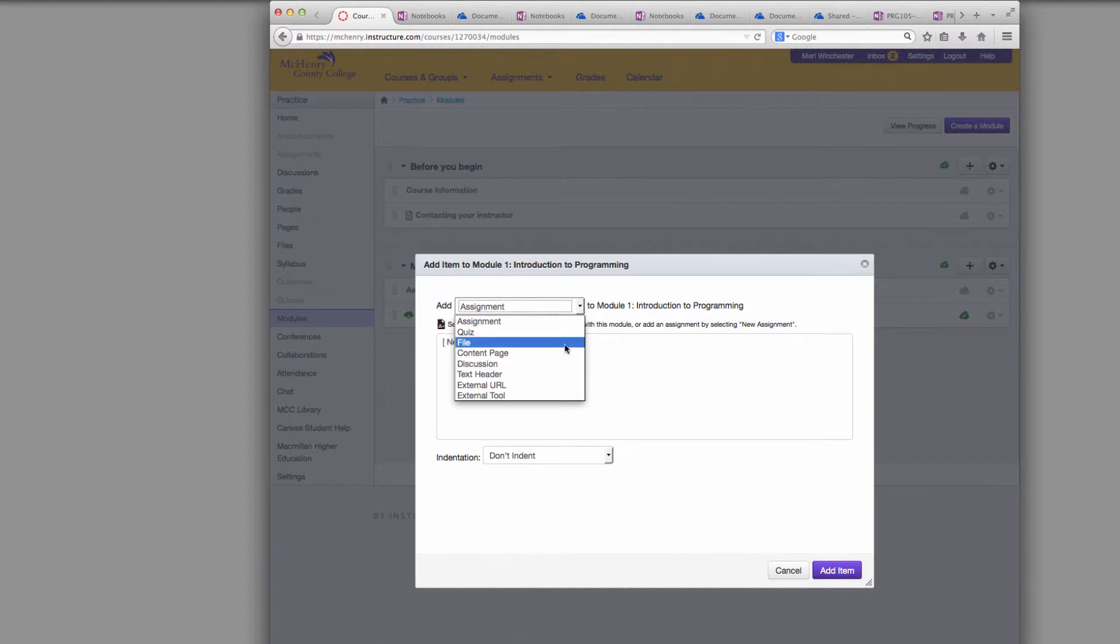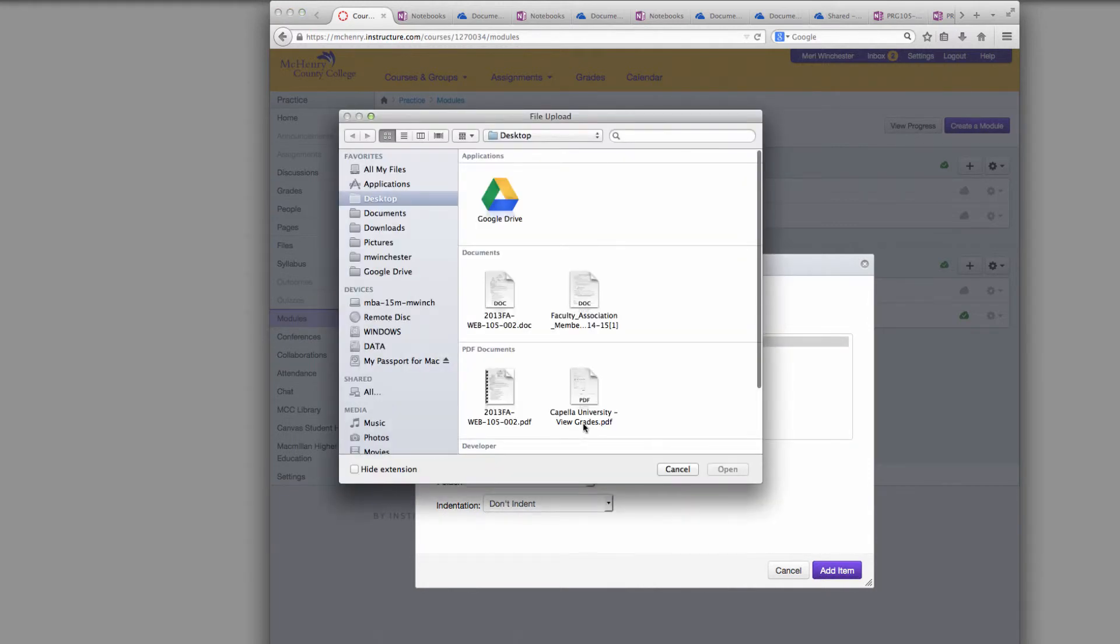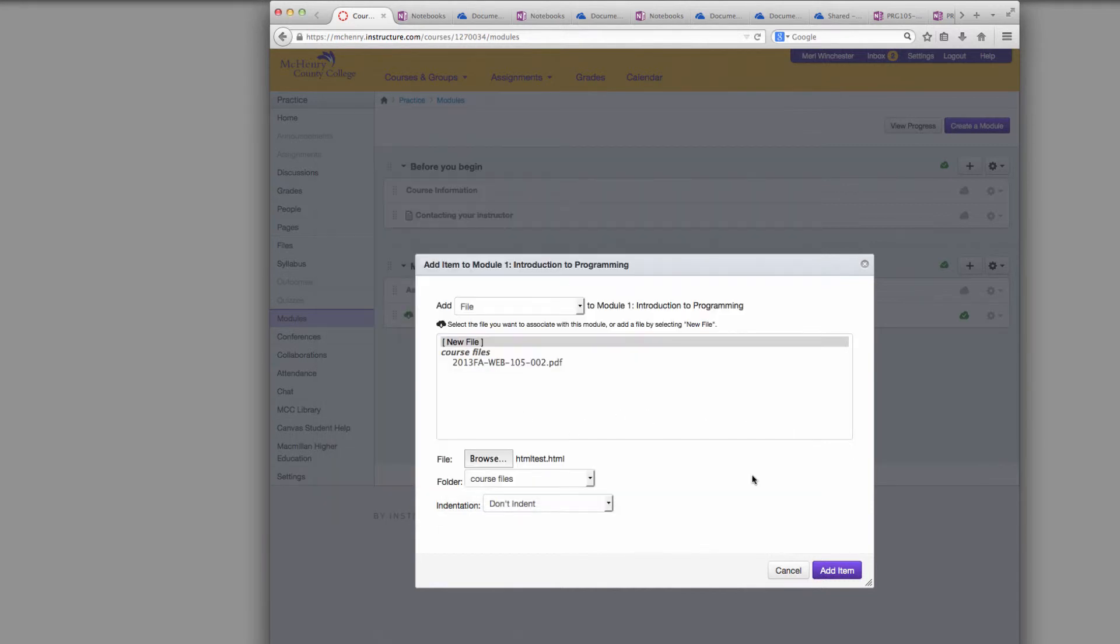So I'm going to open up a file and again select New File. And this is junk, I just want to show you how HTML works. I have a test HTML document and I'm going to add the item.